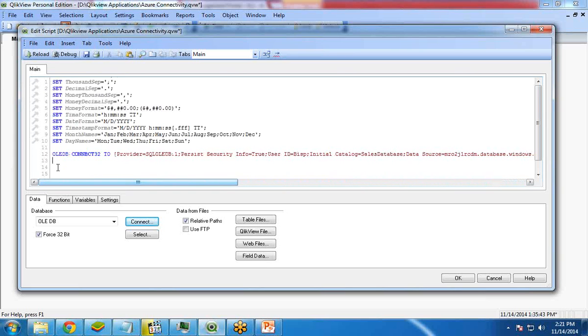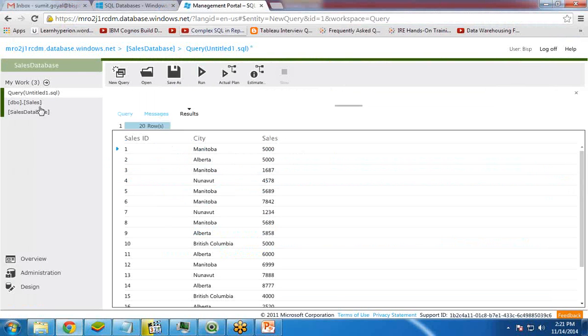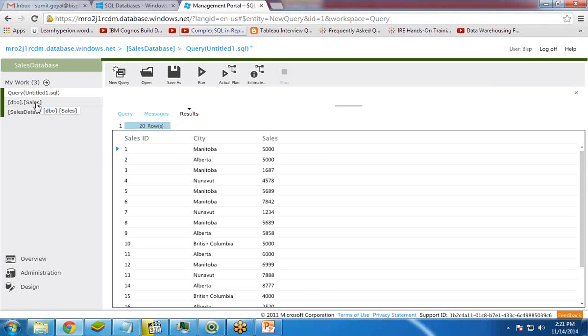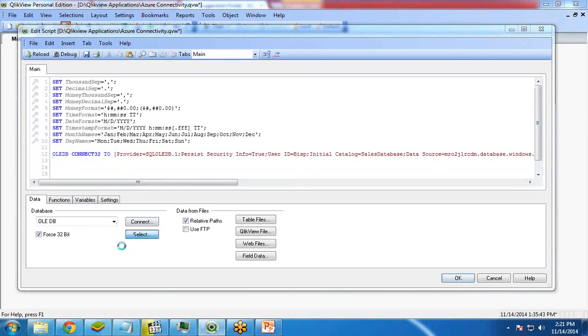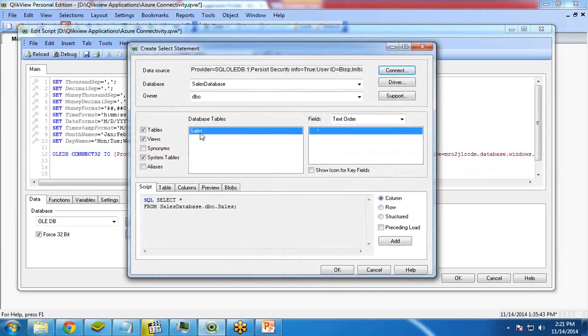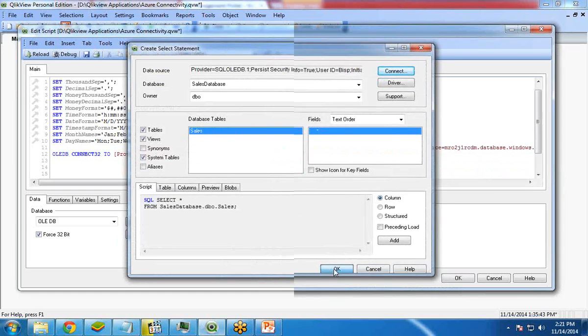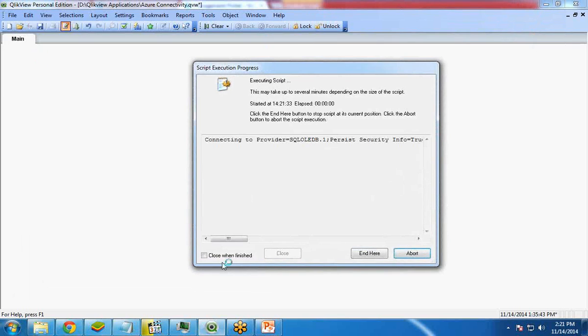Now I would like to select the database. Like as you can see here, in this database, I have a table, sales table, sales data. I would like to extract all the information and all the data from the sales. So I click on select, and from here I will select database table, my sales table, and click OK. Click on save and reload.